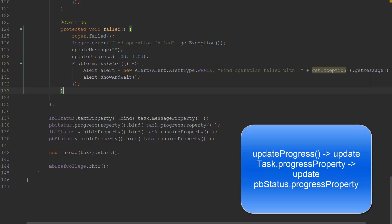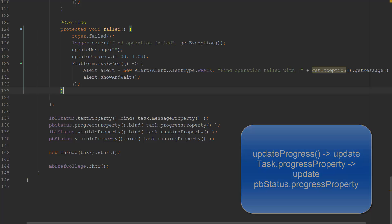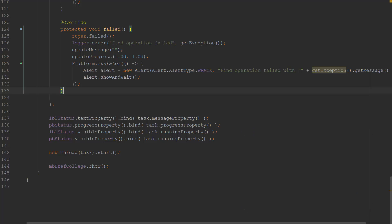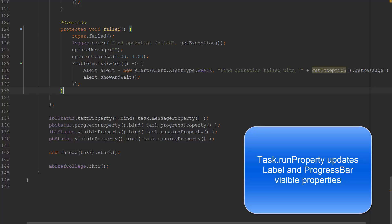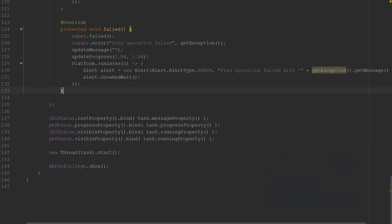Similarly, the progressBar pbStatus's progress property is bound to the task's progress property. As with updateMessage, there is an updateProgress that manipulates the task property. A change to the task's progress, made by my updateProgress calls, will result in the progress bar being updated. I want both the label and the progress bar visible during this operation and hidden otherwise, so I've bound the visible properties of both to the task's running property — I don't have to add code to determine the task's state and issue setVisible calls.